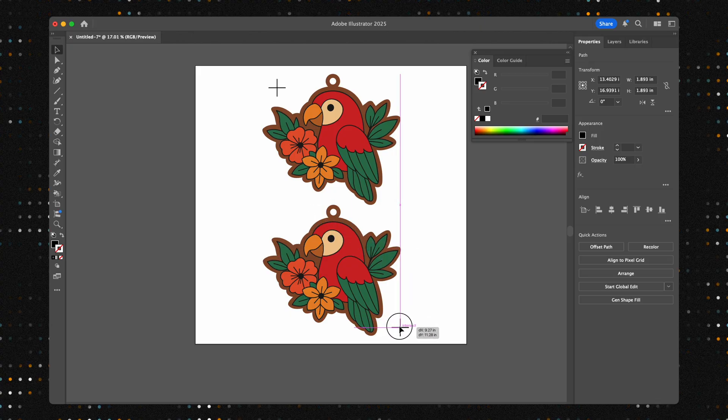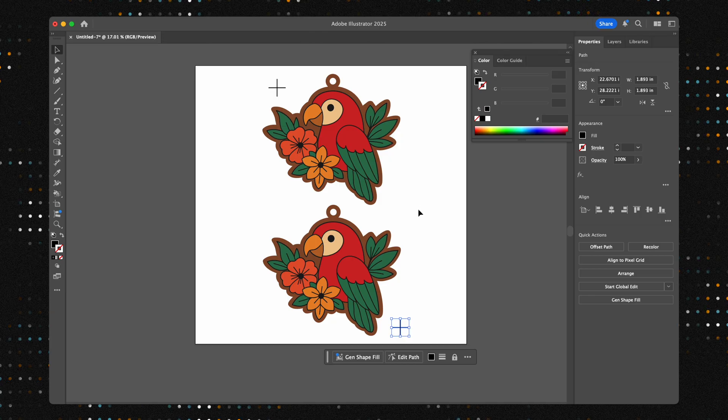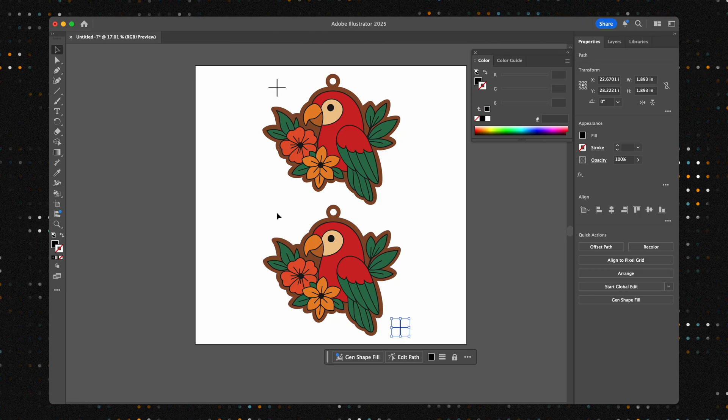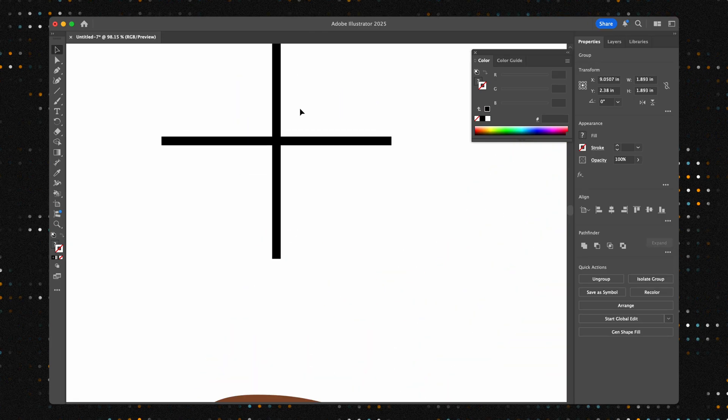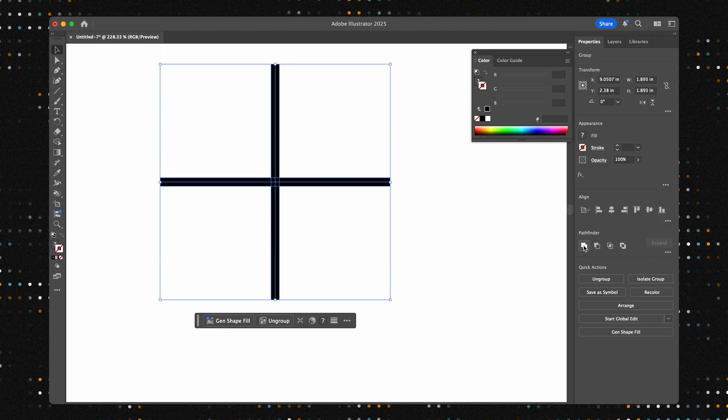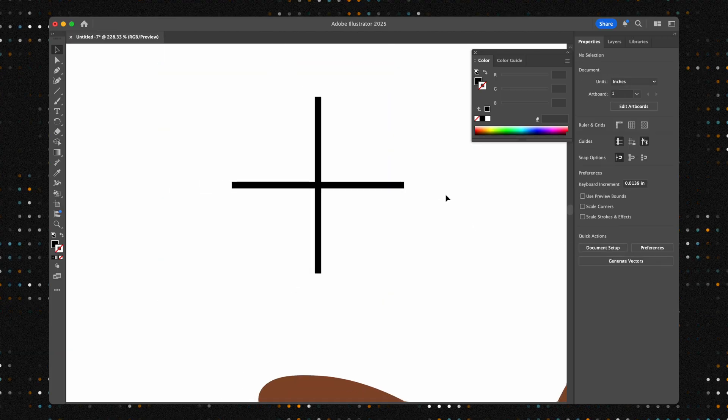Pro tip: the farther apart your crosshairs are, the more accurate Lightburn can be. Once they're placed, we recommend converting the line paths into solid shapes by outlining and merging them.